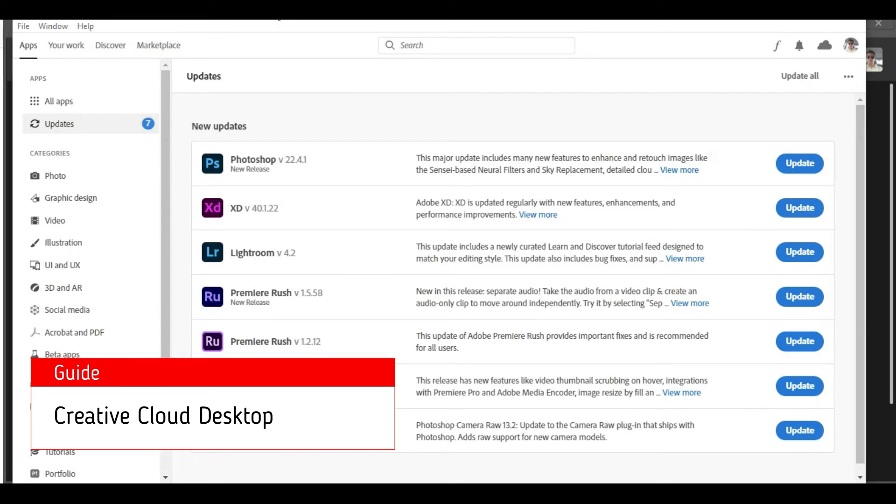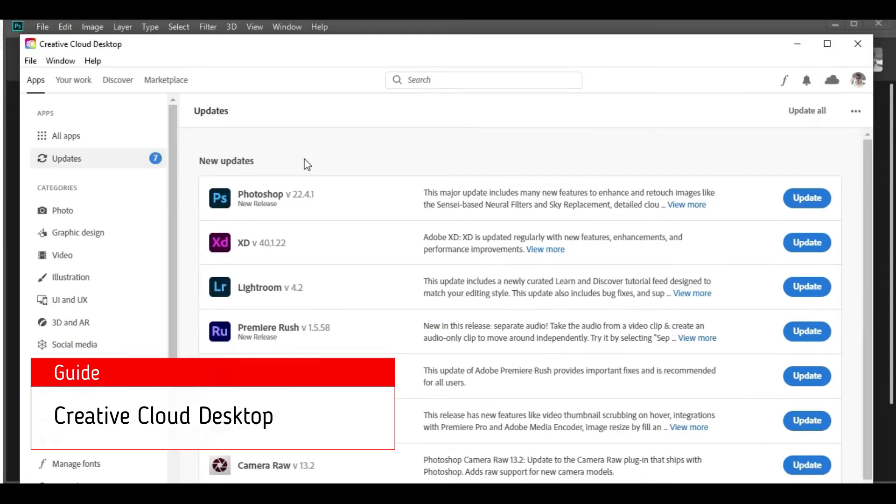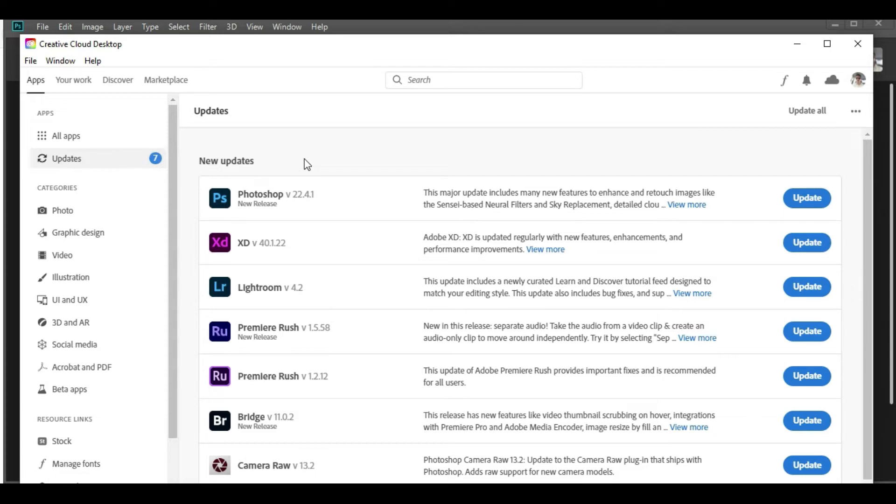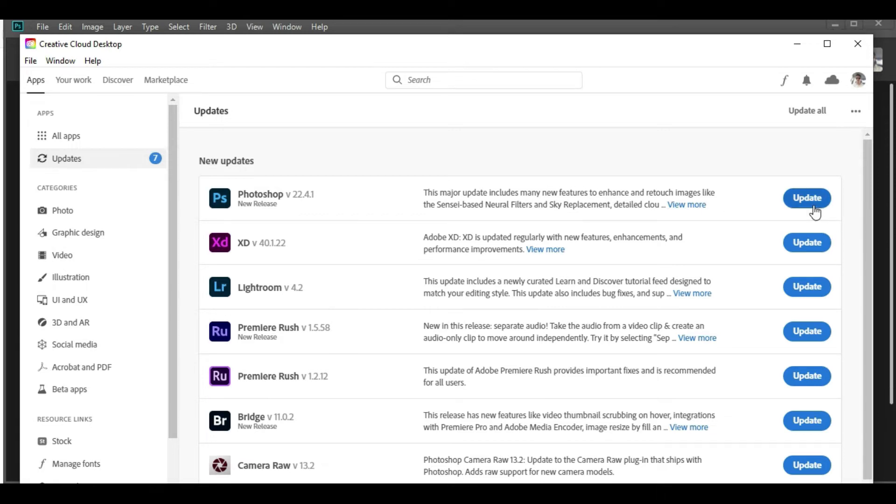Once you click on Updates, the system will automatically open the Creative Cloud desktop window if the app is installed on your PC. On the right-hand side, you will have the list of applications that have an update available. You simply go to the right-hand side and find this Update button.